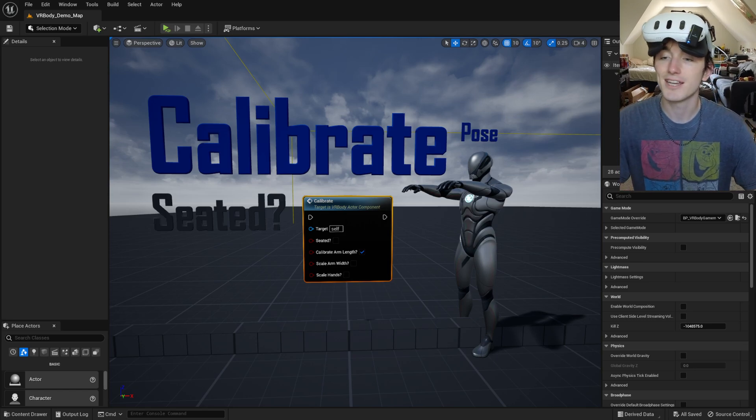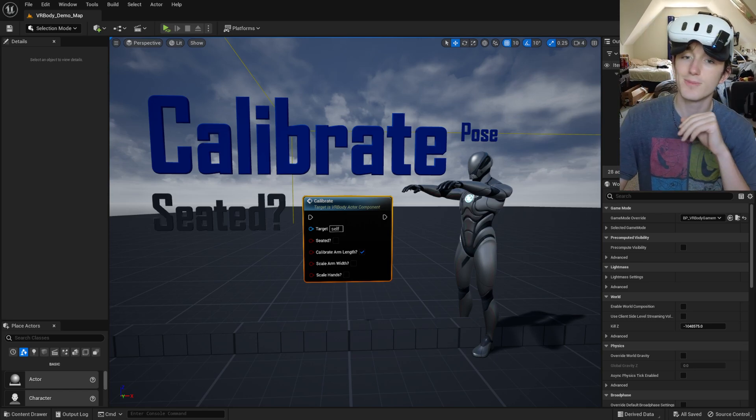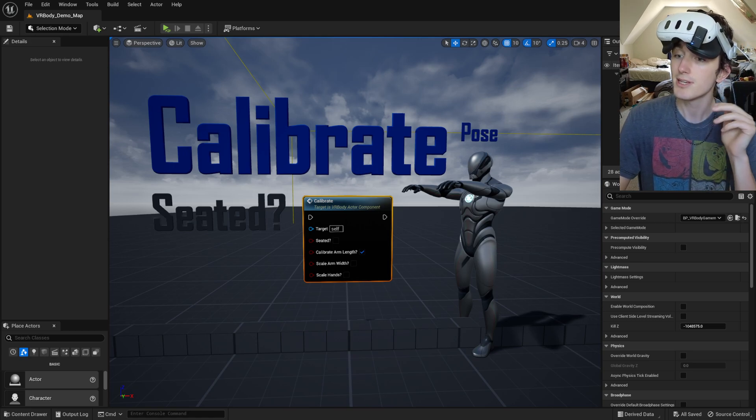Hi everyone, I'm Jake and I'm going to show you how to get started with MetaHumans inside of my VR body system.